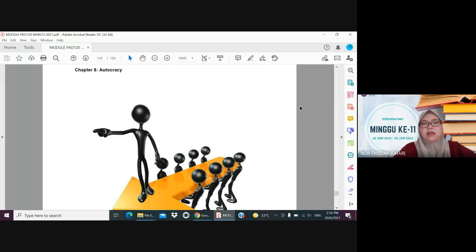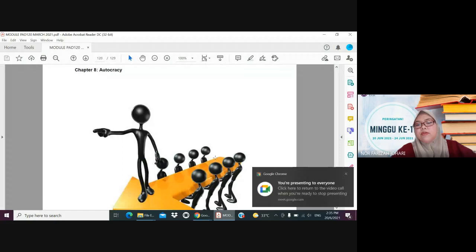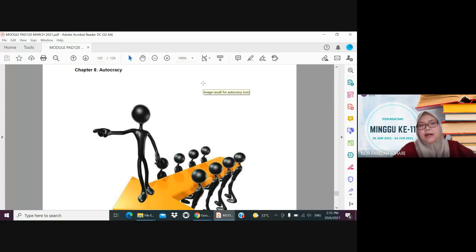Assalamualaikum warahmatullahi wabarakatuh, welcome to the lecture of PAD 120, Introduction to Political Science. Today we are going to cover Chapter 8, the very last chapter for this course, which is Autocracy. I hope all of you are ready so that we can learn the last chapter for PAD 120.